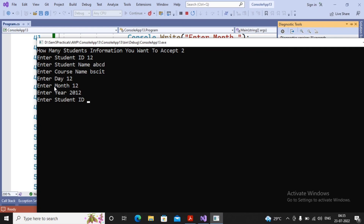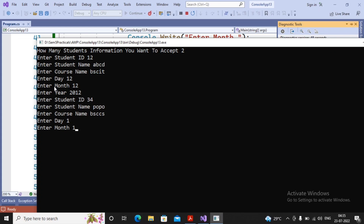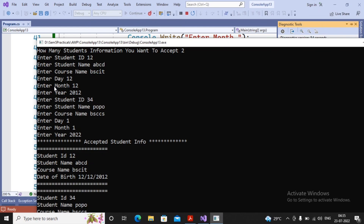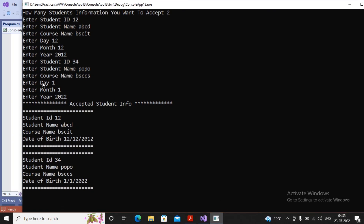For the second student: Student ID is 34, Student Name is Popo, Course Name is BSc Computer Science, Date of Birth is 1, 1, 2022. After pressing Enter, the output displays the accepted student information for both students - first student details followed by second student details. This is the complete program for practical number 1C.